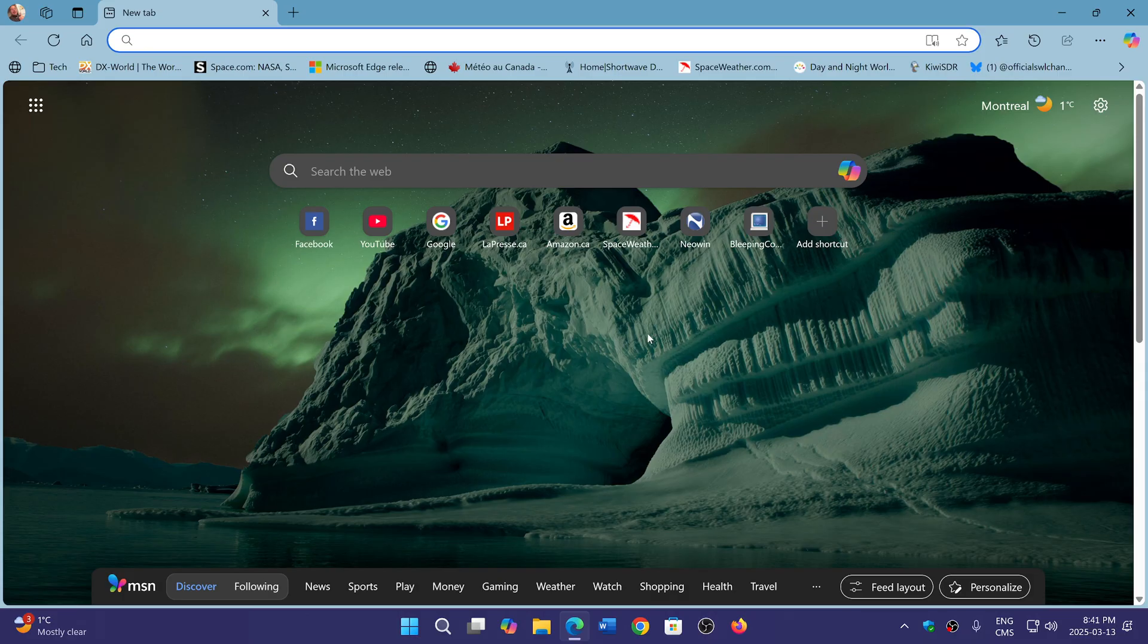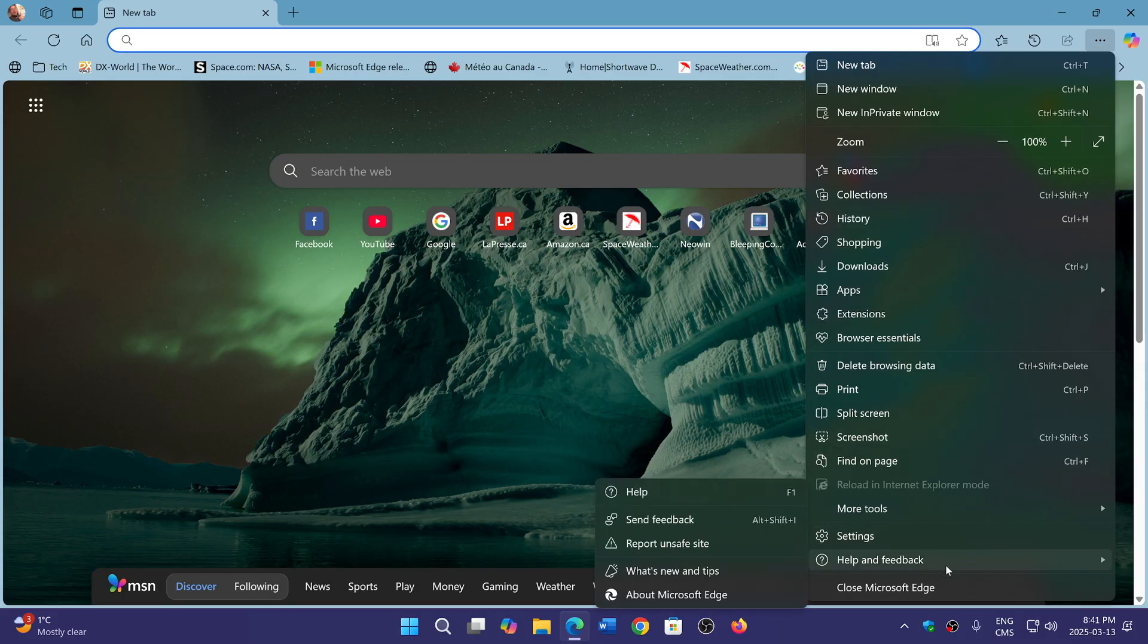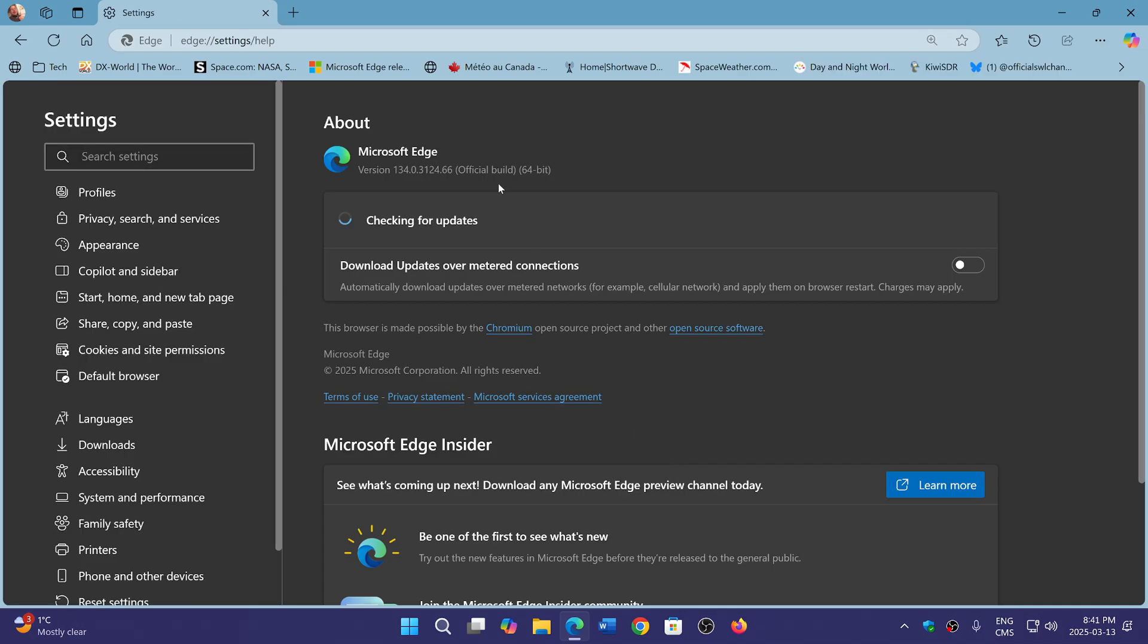So if you were on version 66, like I was showing, you might notice that you're going to be updated to version 134.0.3124, but .68, a small incremental update.